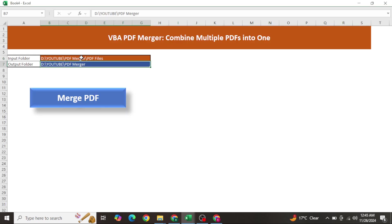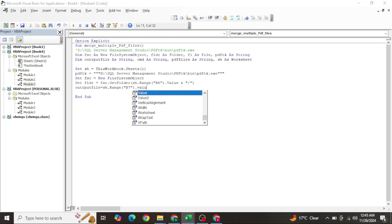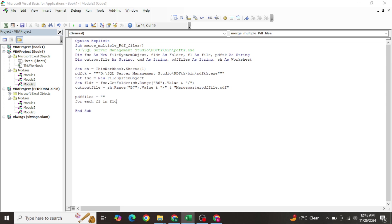Set the OutputFile path using the value from cell B7 - this is where you want to save the merged PDF file. Concatenate a file name onto that path, for example 'Merged_Master_PDF_Files.pdf'. Then initialize PdfFiles as blank before the loop.